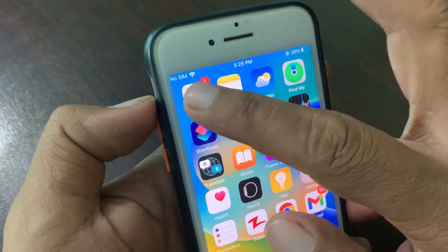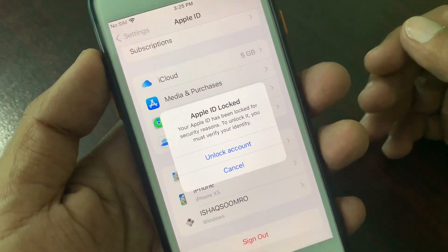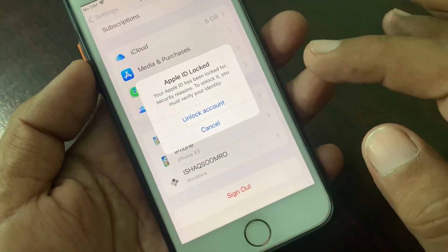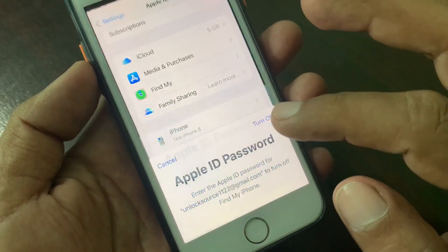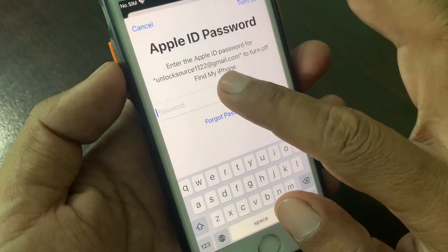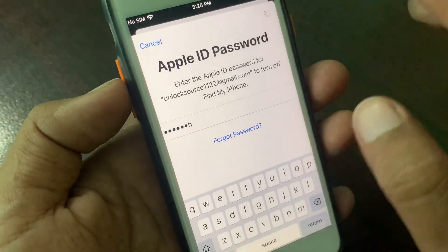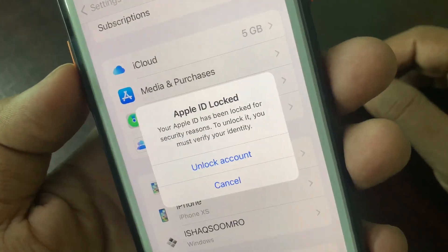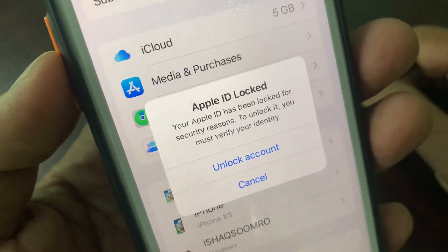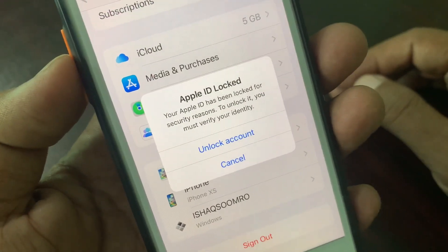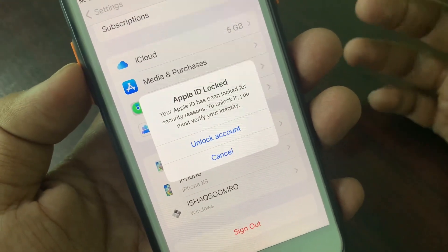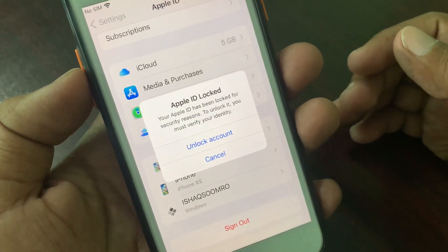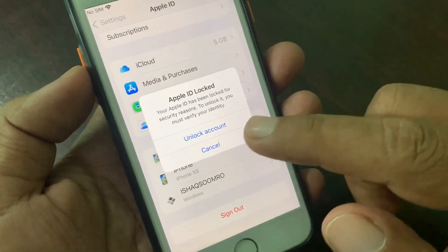First of all, open Settings. As you can see, my Apple ID has been locked for security reasons — here is the notification of Apple ID locked. So how do you unlock your Apple ID without a phone number on your iPhone or iPad?